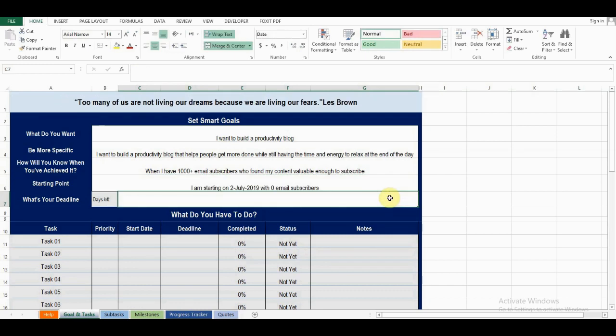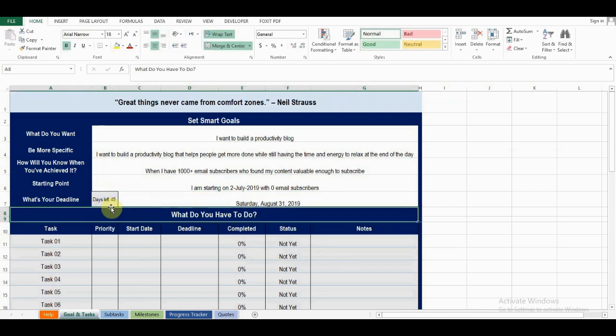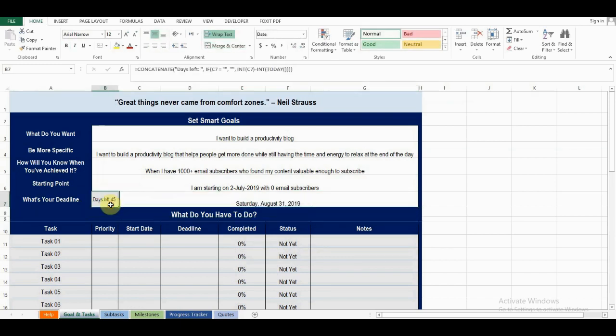Finally, what is your deadline? Again, it's really important to not leave your goal open-ended. Once you've added your deadline, it will show you here how many days are left until your deadline.